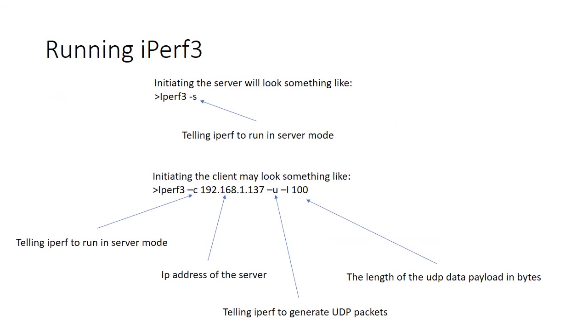An example of how to run iPerf on both the server and on the client. So looking towards the top of the slide in the first instance, we have the command iPerf 3, which runs iPerf for us and the command line option minus S, which forces iPerf to operate in server mode.